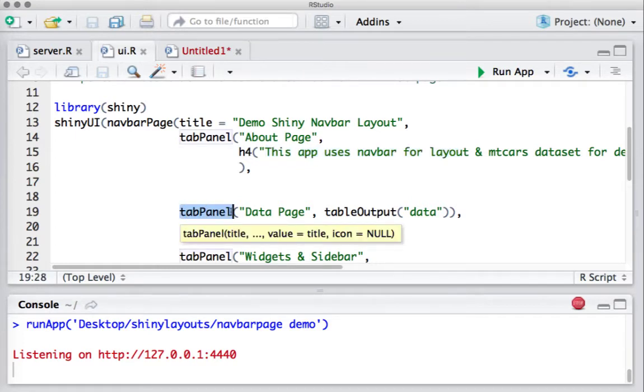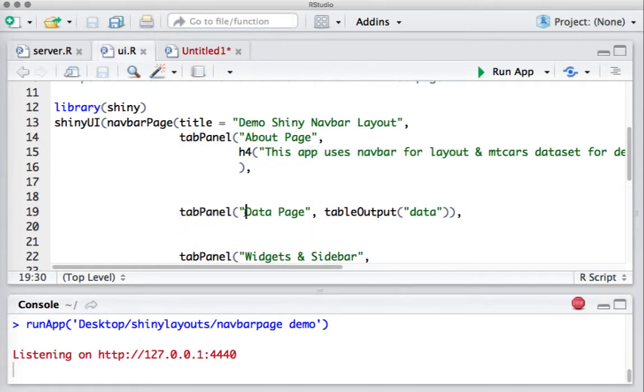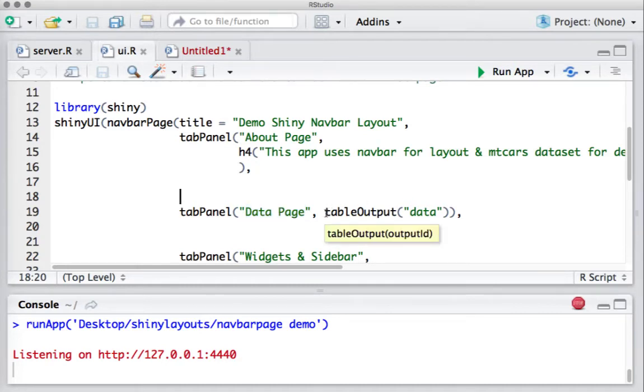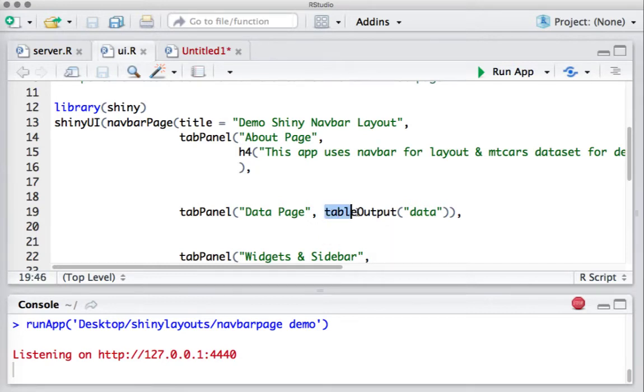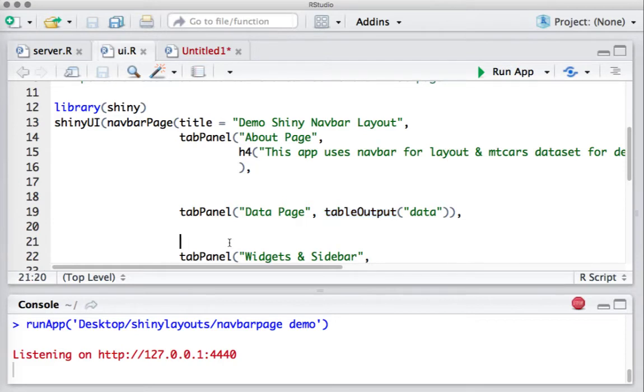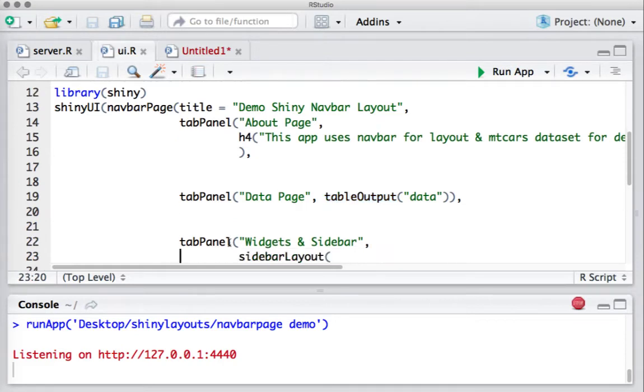I've got another tab which I've defined using tab panel. The name of the tab is Data Page, and what I'm going to display here is the dataset, the mtcars dataset. This is coming from shiny server.R file using the table output to display the dataset.